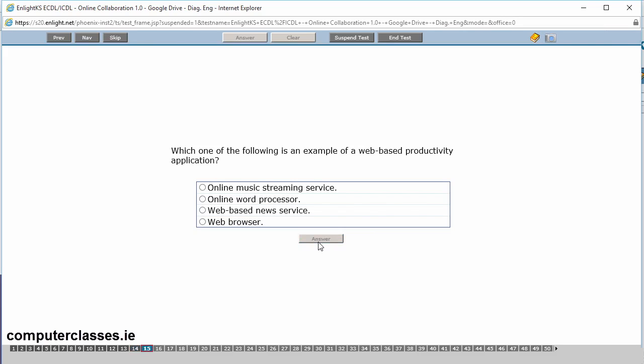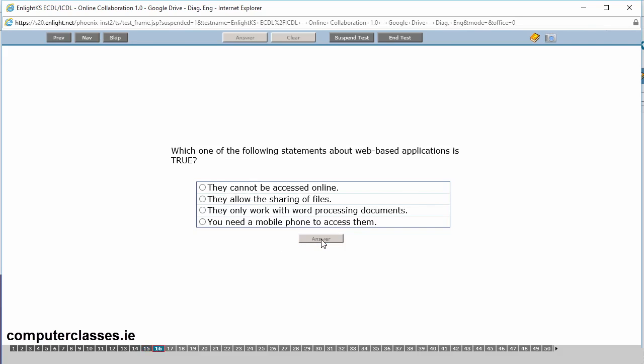Which one of the following is an example of a web-based productivity application, online music streaming service, an online word processor, a web-based news service or a web browser. So an online word processor is web-based productivity application. We know from the other modules a productivity application is like an office application word or excel and a web-based one just means that it's online. So we click on answer.